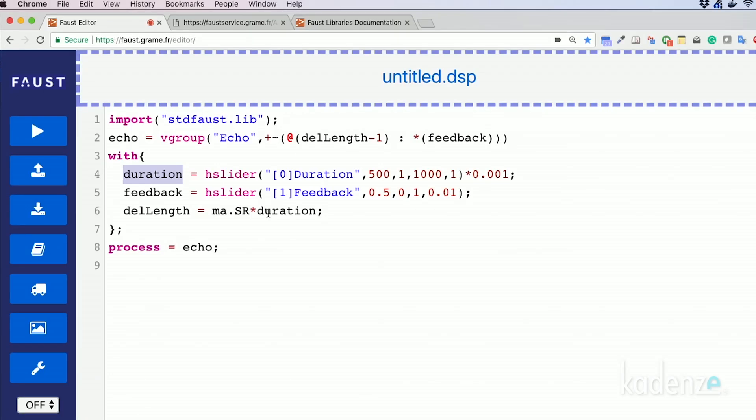We can reuse the code from the previous lesson and rename the fcom circuit to echo. The delay length slider can be replaced by a duration slider whose value will be set in milliseconds to convert the signal to seconds, which will be needed for the next step because we're going to multiply it by the sampling rate.